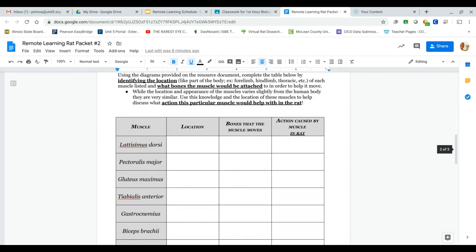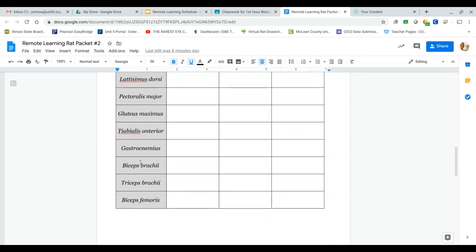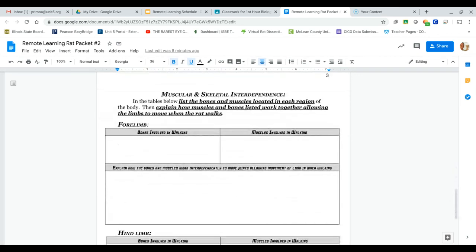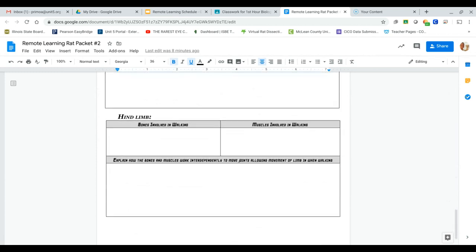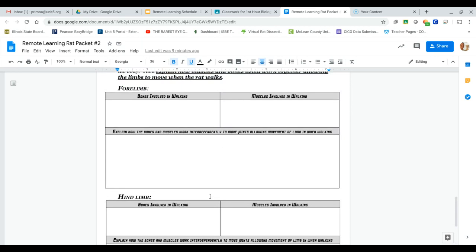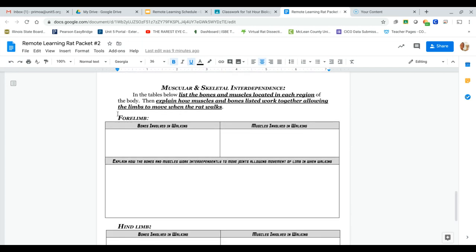Then we'll be looking at the muscles and how the muscles are interdependent and how the bones and muscles involved in walking are also interdependent. When we talk about forelimbs, we're talking about our arms and when we talk about hind limbs, we're talking about our legs.